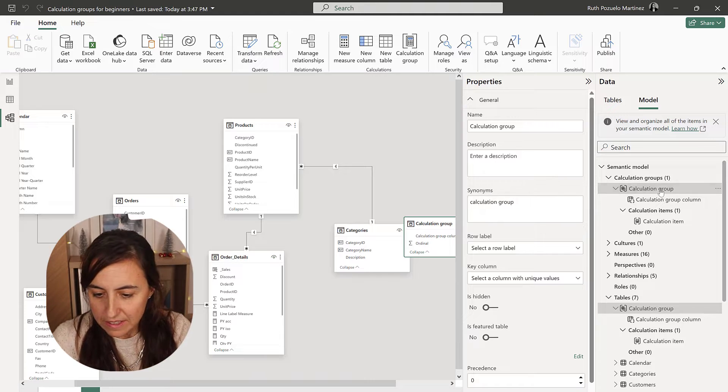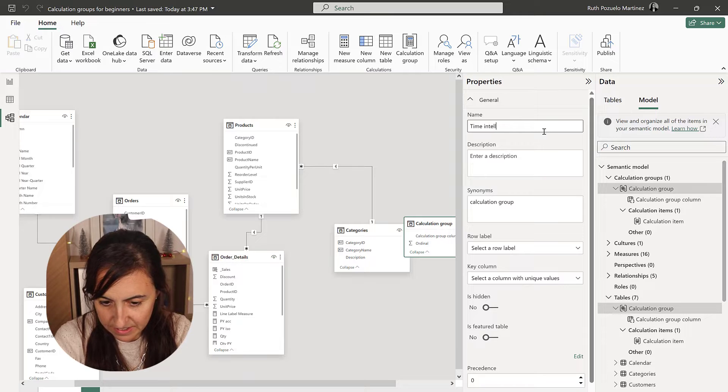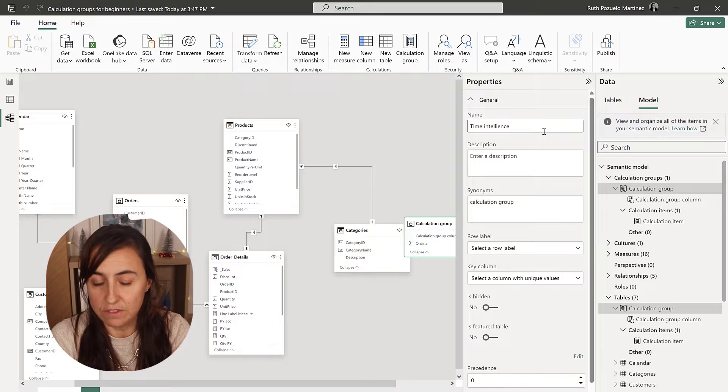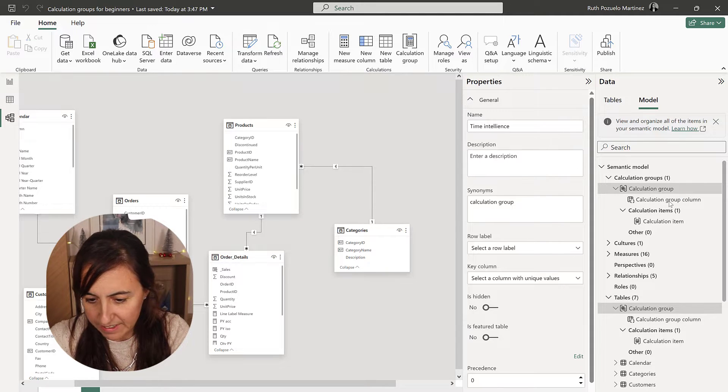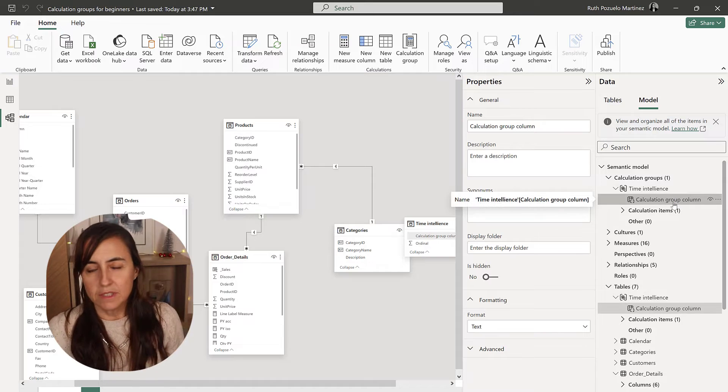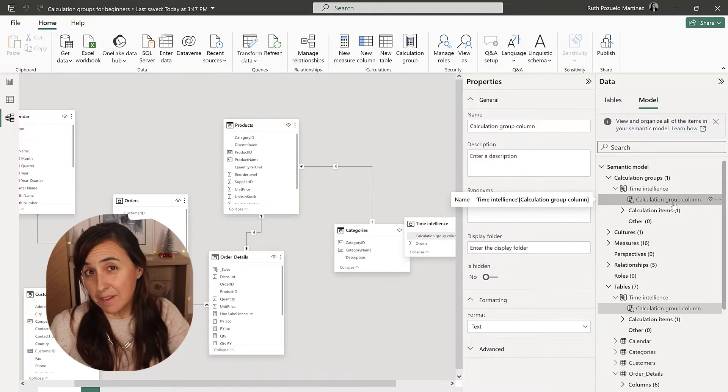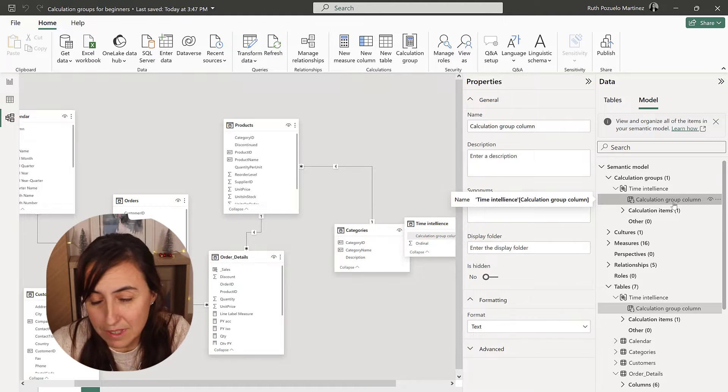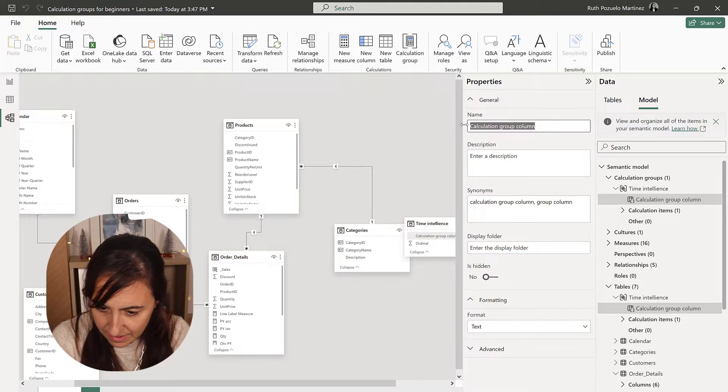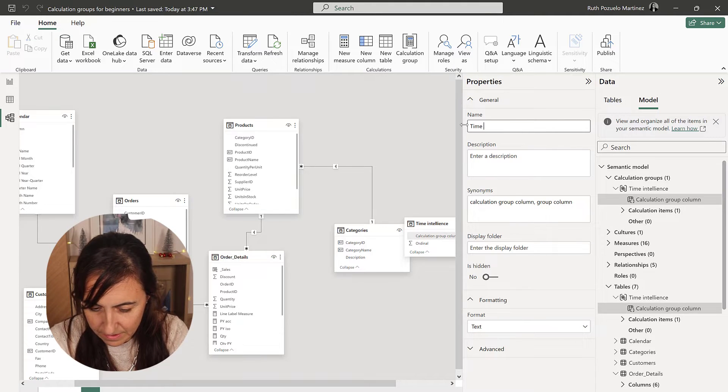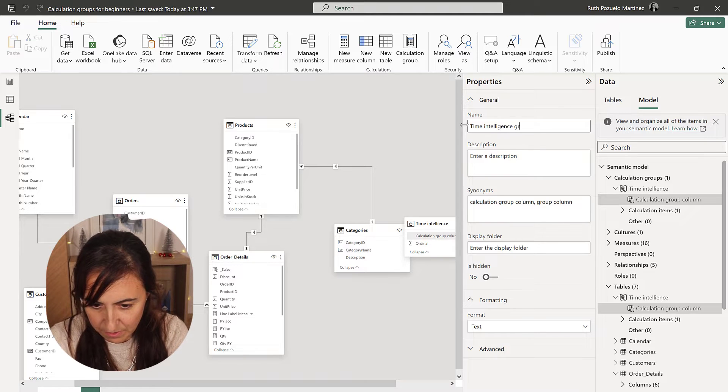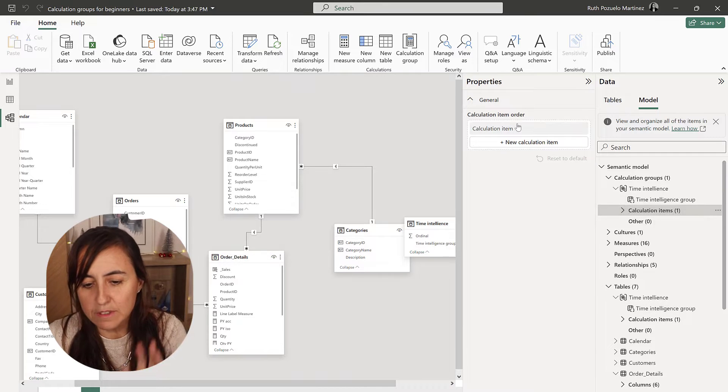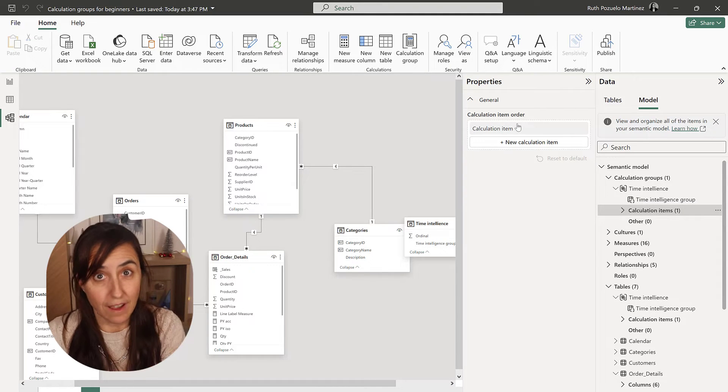This is time intelligence, so let's call it time intelligence. So, that is where we will put all time intelligence calculation items. The calculation group column is the name that will show under the table on Power BI Desktop. So, give it some name, like time intelligence group or something, whatever.